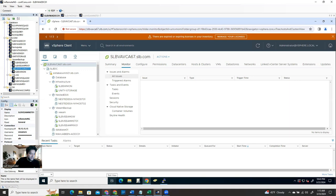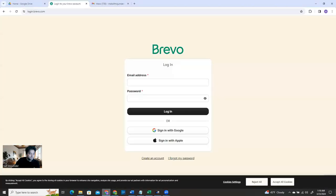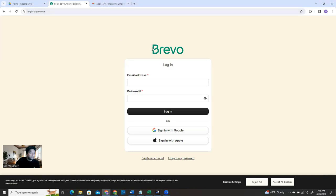Let's get started. So as of now we understand what an alert is and why you need to send it to your email. If you want to send it to your email, you need SMTP server configuration on your application. How are you going to get the SMTP server? We're going to use a third-party SMTP server free of cost, no money. I'll introduce you to one third-party application which is called Brevo.